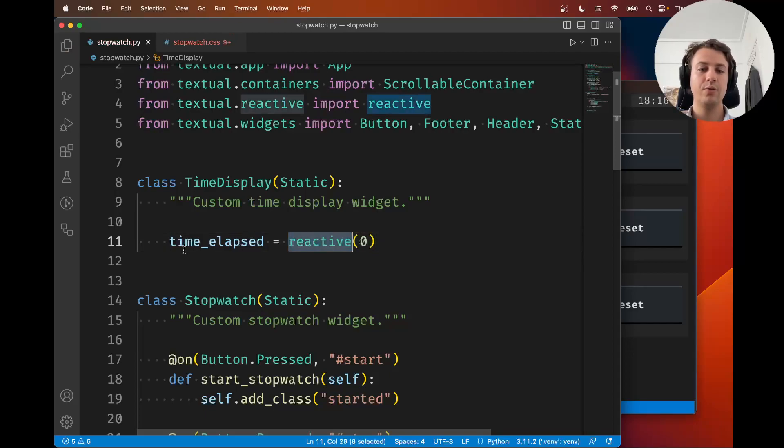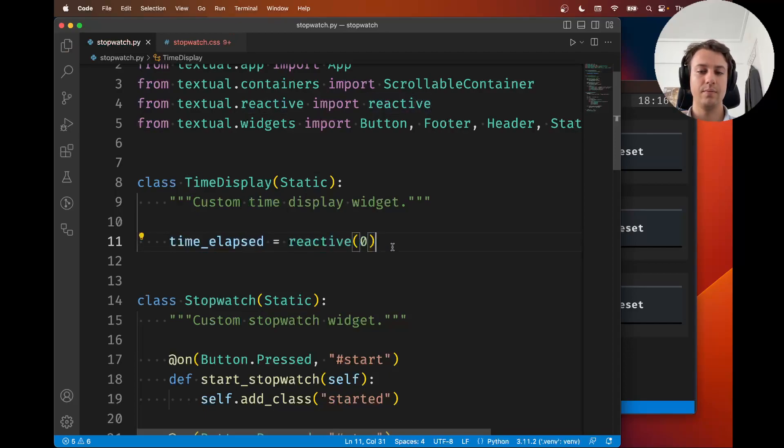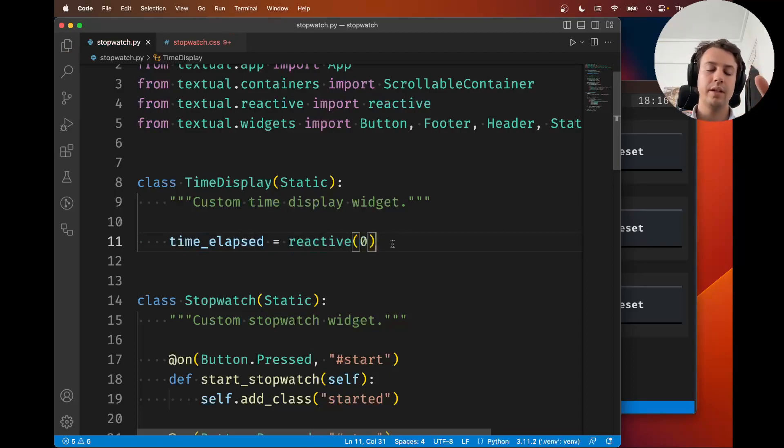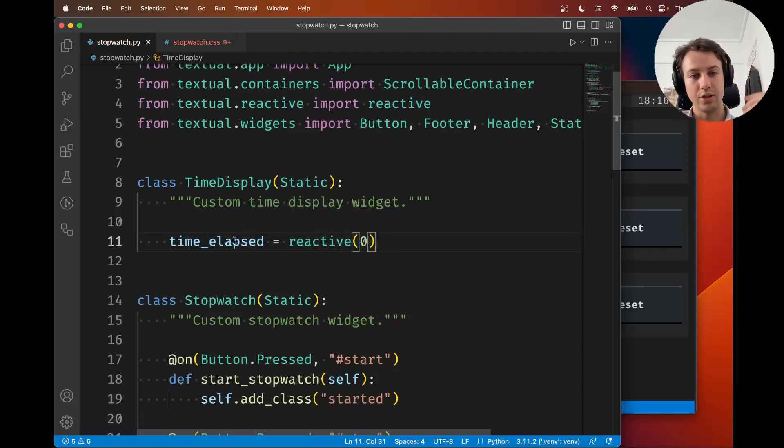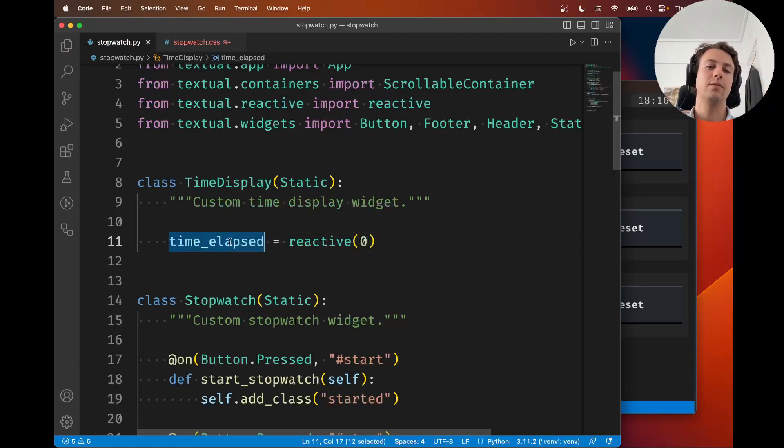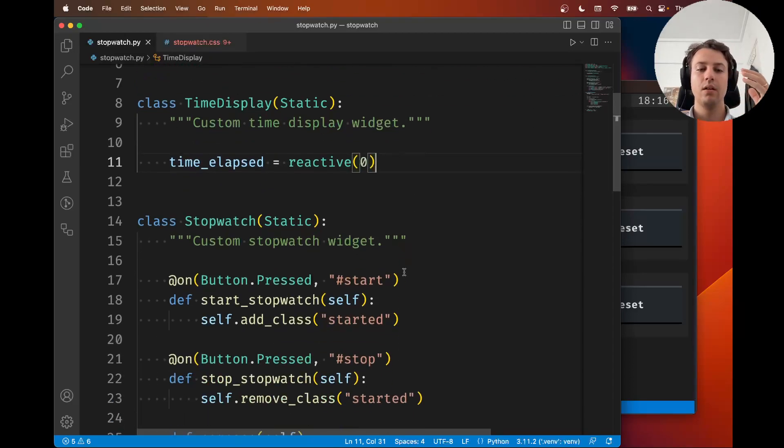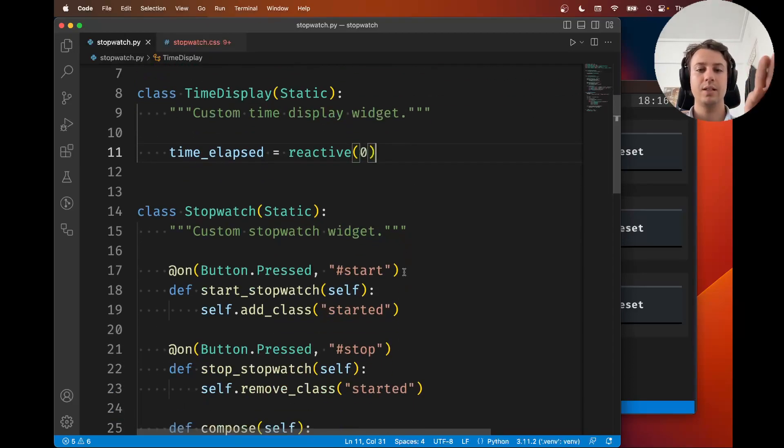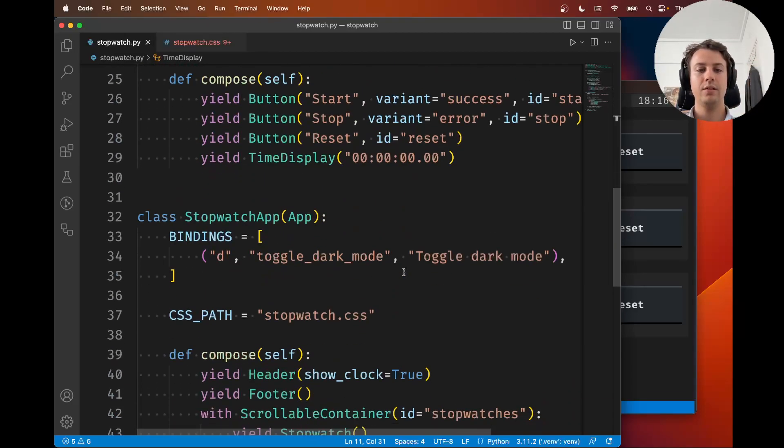This creates a reactive attribute. Now what you need to do is tell Textual how to react to the changes to this time_elapsed reactive attribute.